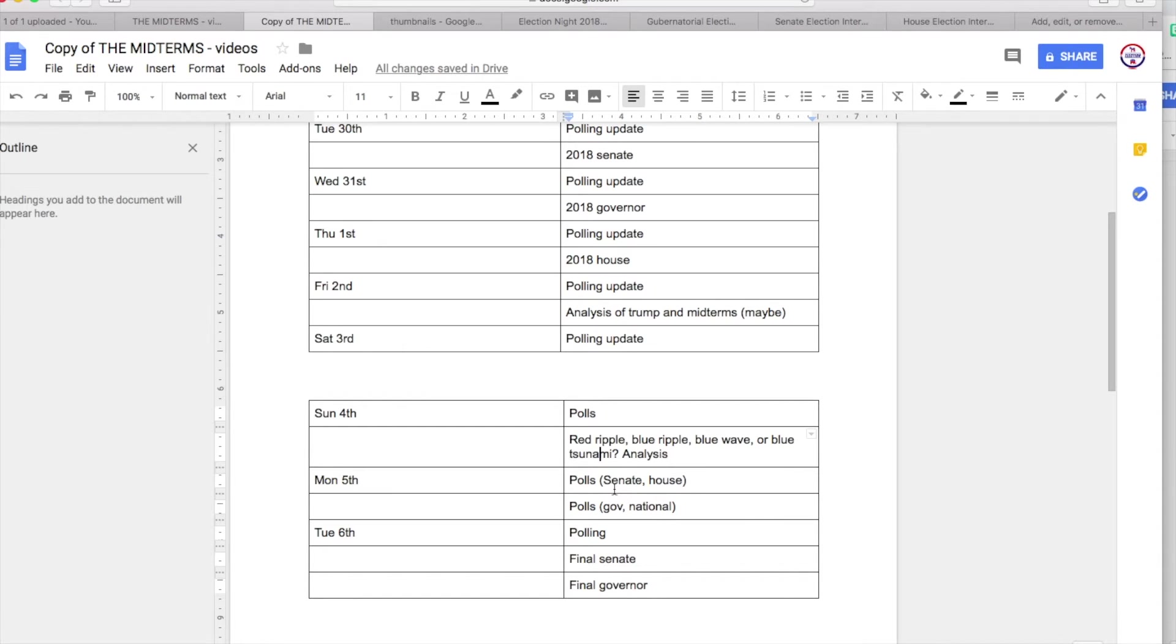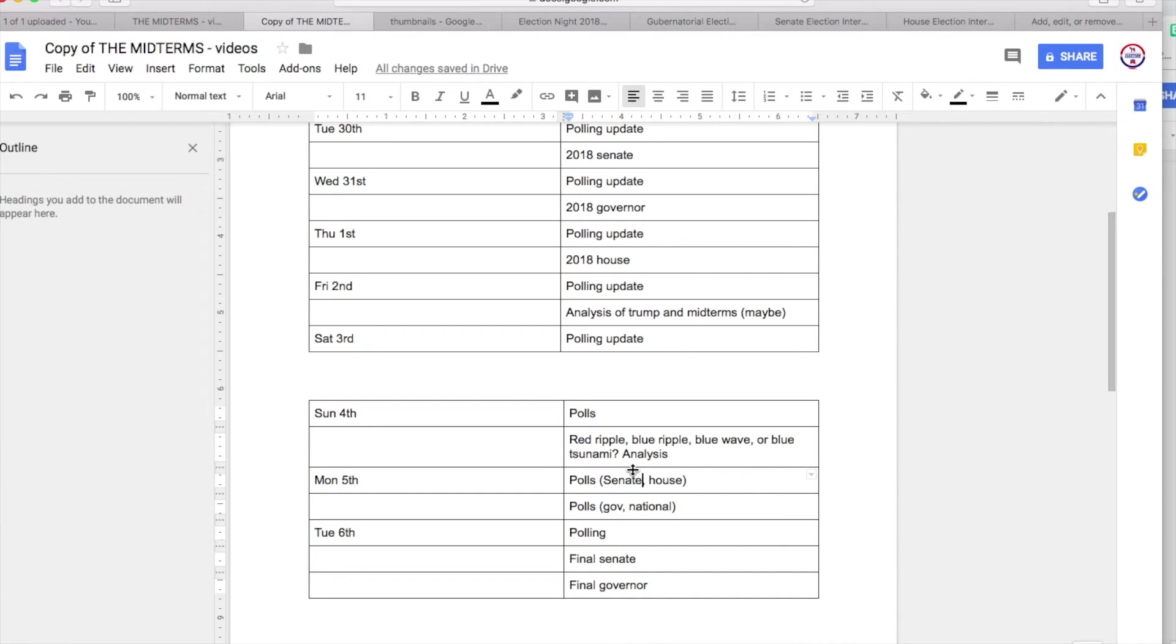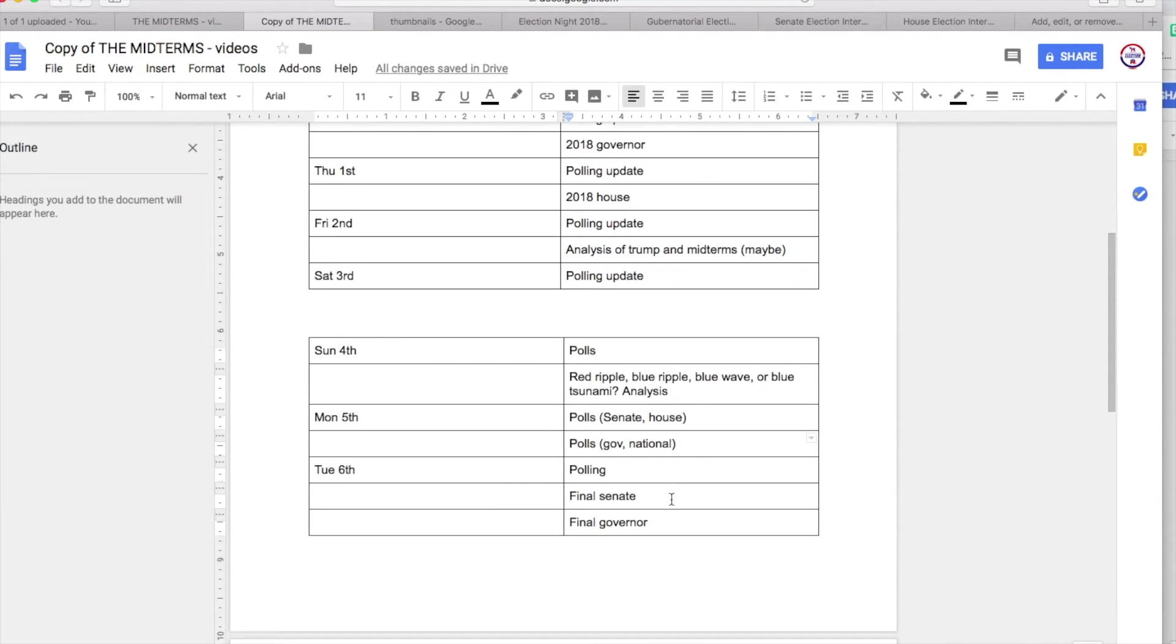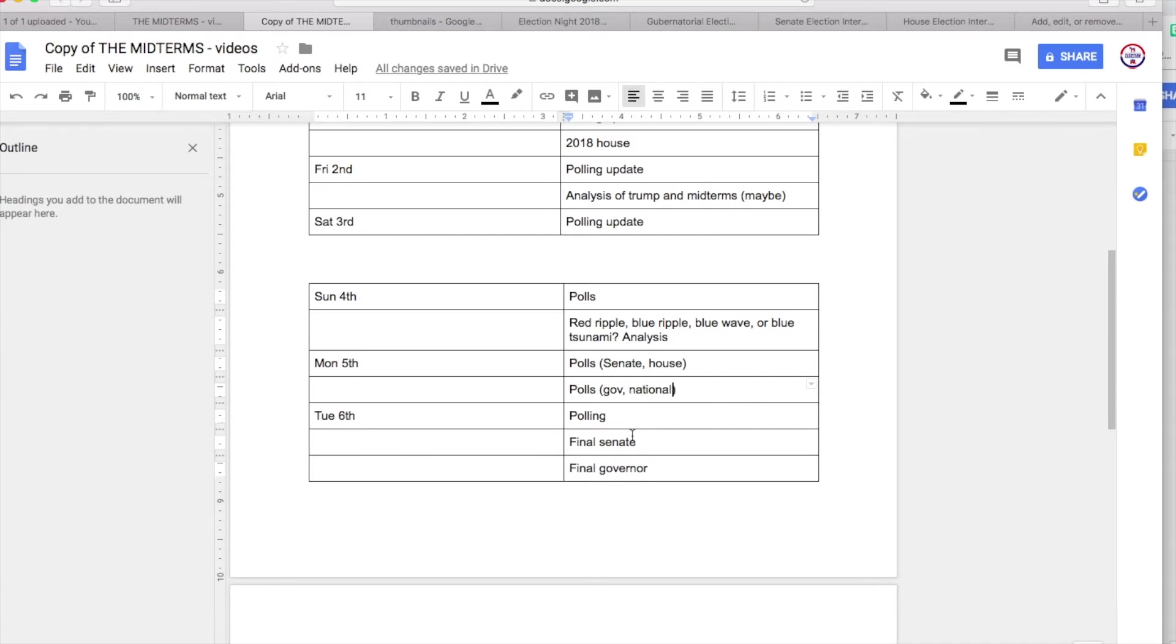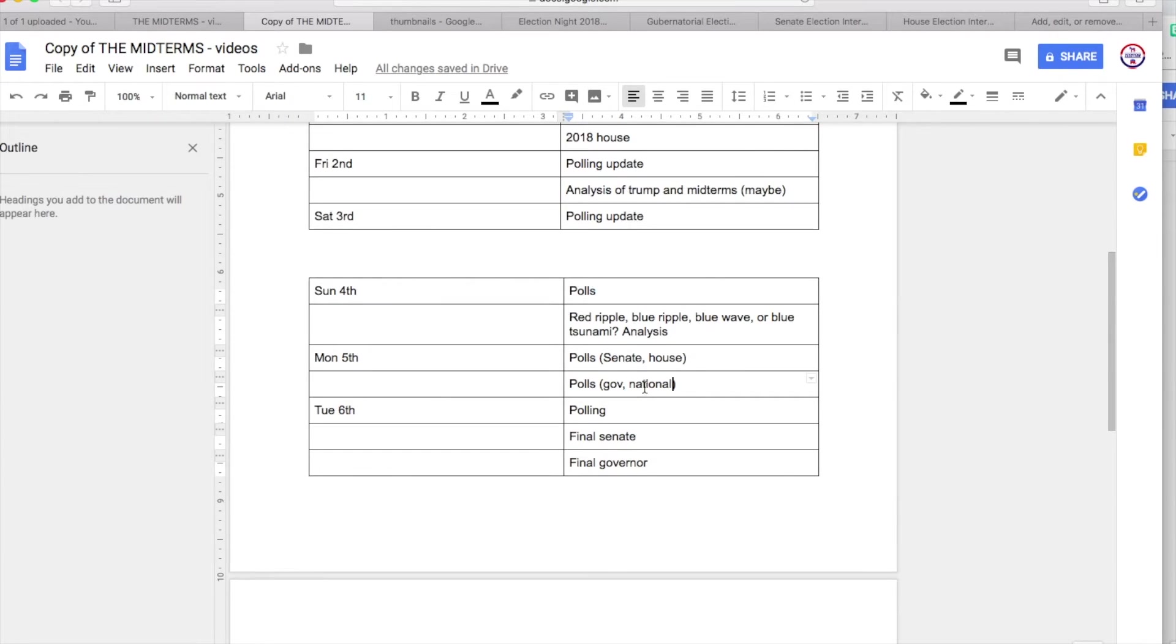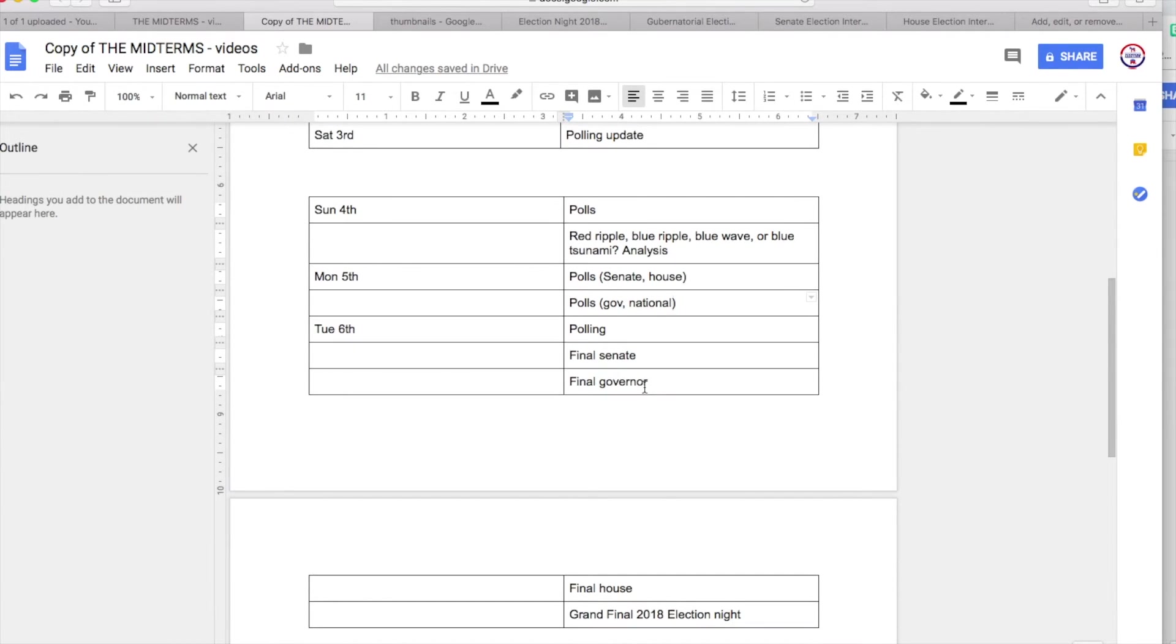On Monday the 5th, you will be seeing polling updates split because I assume there'll be a lot of polling. First we have the national federal elections, and then state, and then the national polls. They will be split in separate videos.